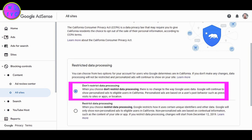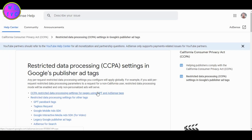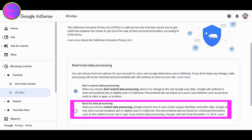If you are choosing the option 'Don't Restrict Data Processing,' you must restrict your data processing at an ad level — click here to learn more. For me, I am choosing the second option, 'Restrict Data Processing,' which will show non-personalized ads to eligible users in California only.